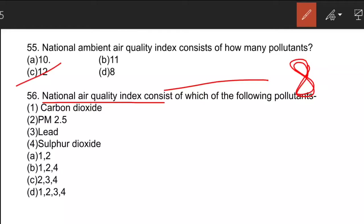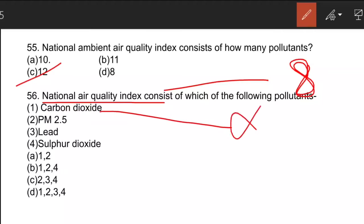You need to know the difference between the National Air Quality Index and the National Ambient Air Quality Index. In the National Air Quality Index, there is no Carbon Dioxide, so we can eliminate option one. The 8 pollutants in the National Air Quality Index are: PM2.5, PM10, Sulfur Dioxide, Nitrogen Dioxide, Ozone, Lead, Carbon Monoxide, and Ammonia. It does not include Arsenic, Nickel, Benzene, and Benzopyrene, which are in the National Ambient Air Quality Index.